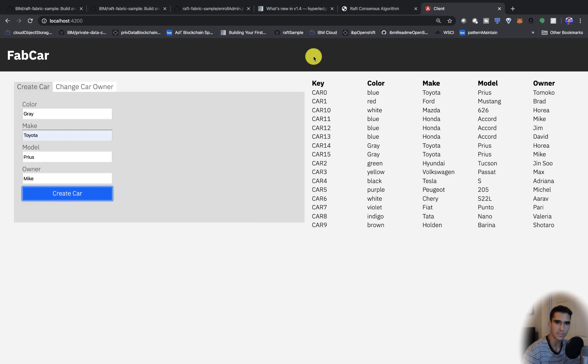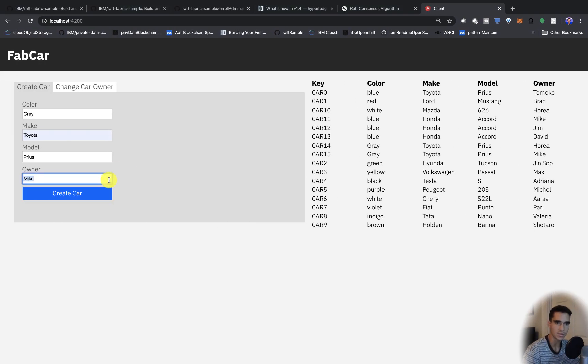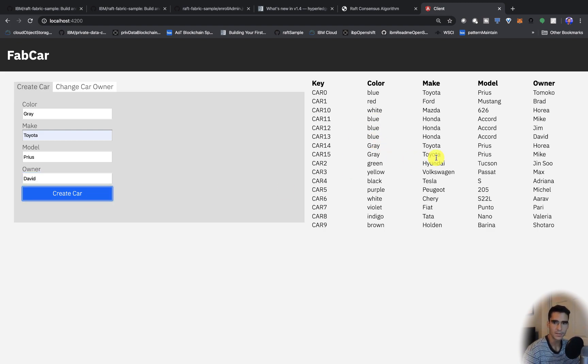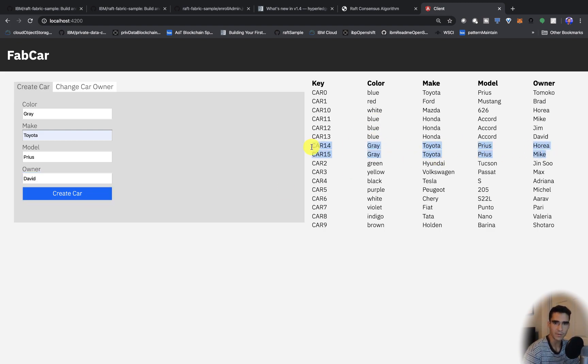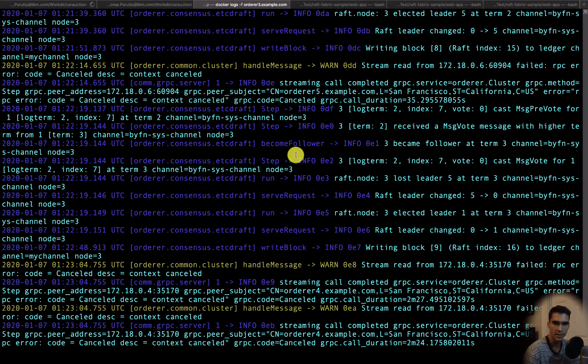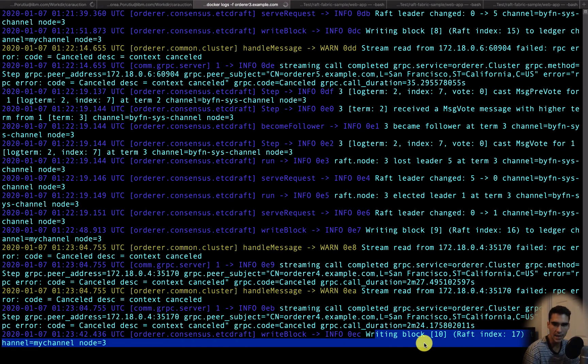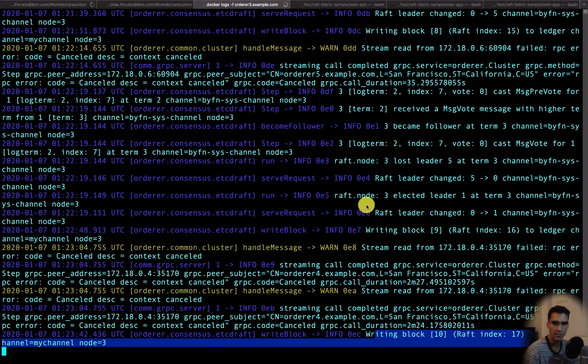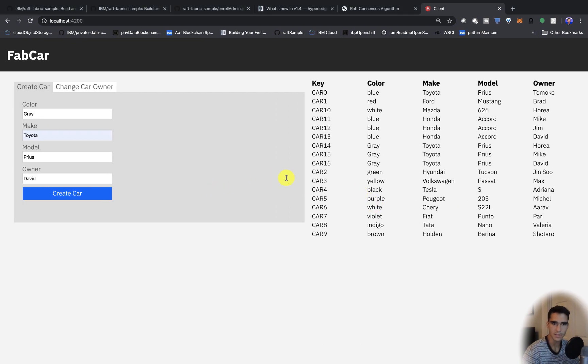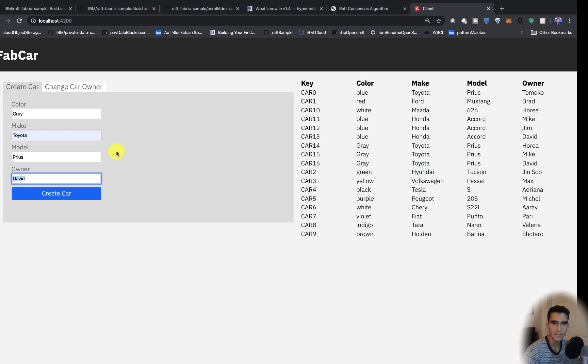Let's see what happens if we make another transaction. We'll do David. You can see the Toyota Priuses for Hornet and Mike have been working properly. And now you can see we're writing block 10. That's fine. So this Toyota Prius for David worked as well.